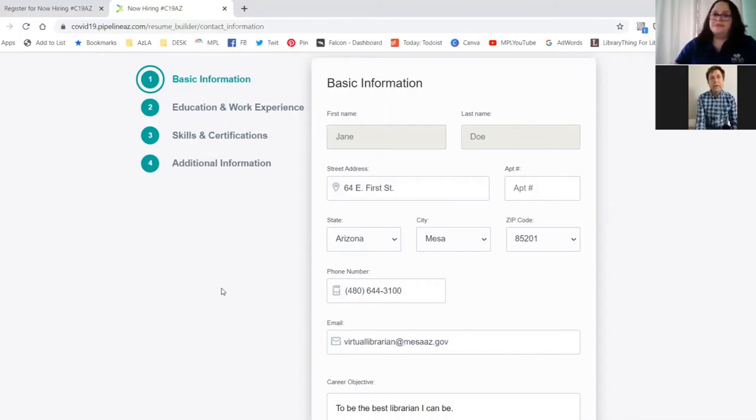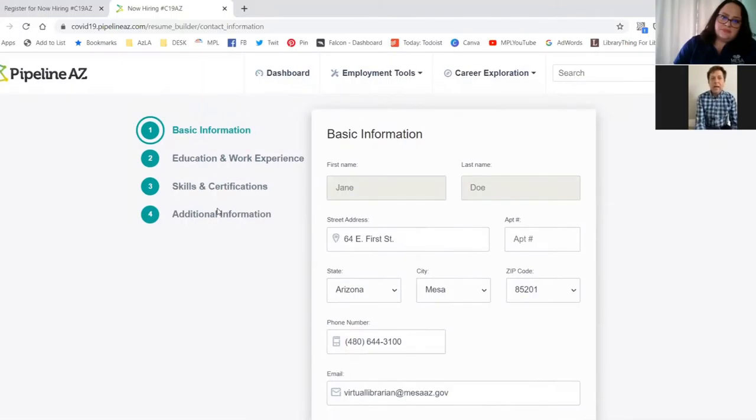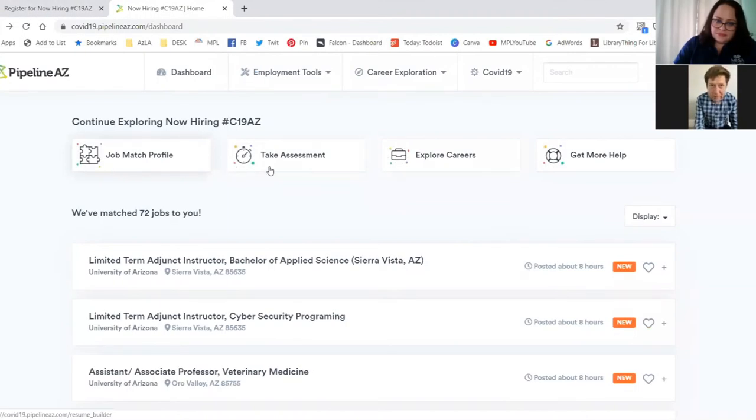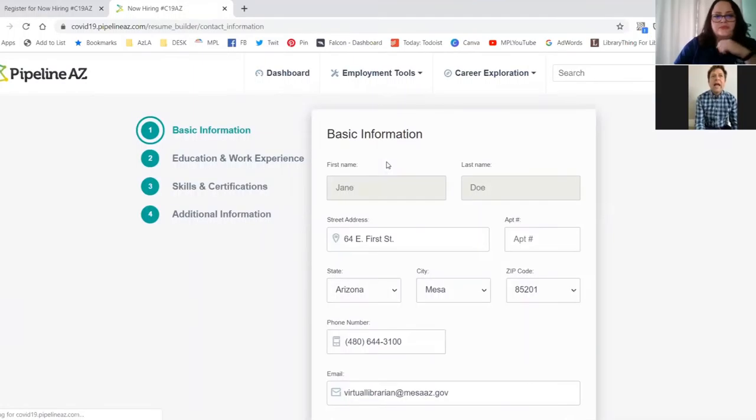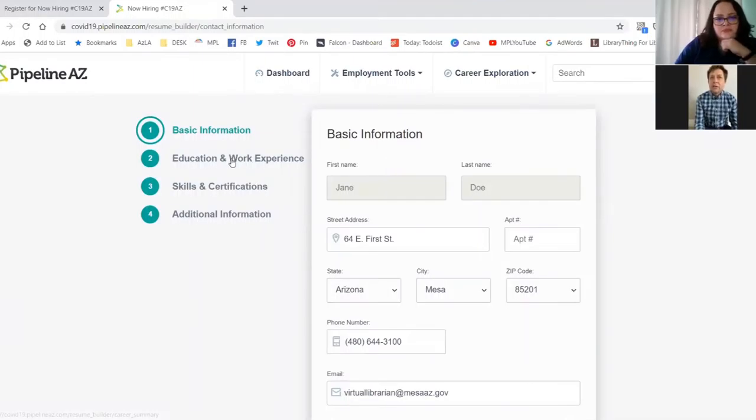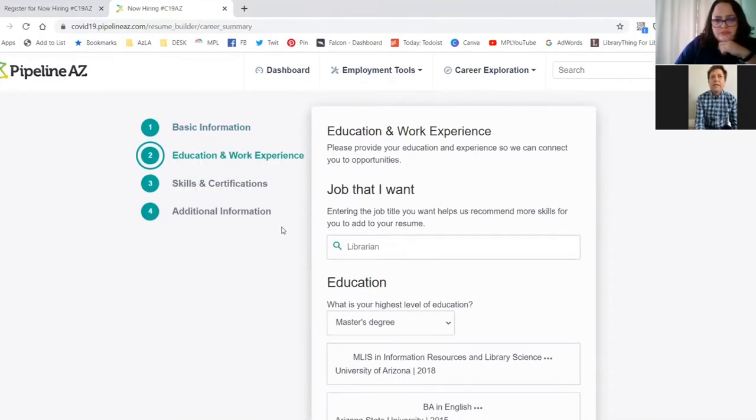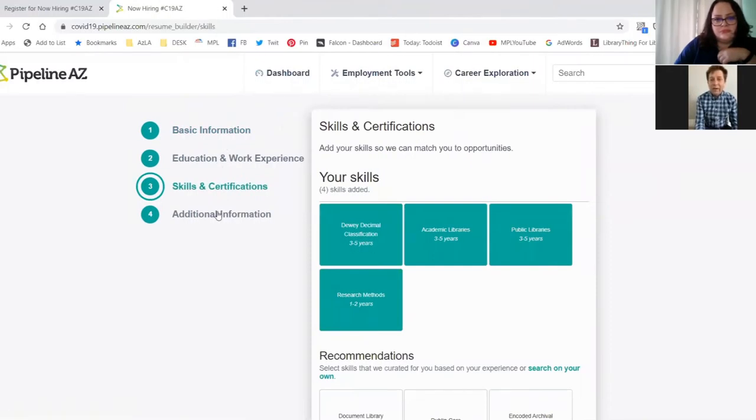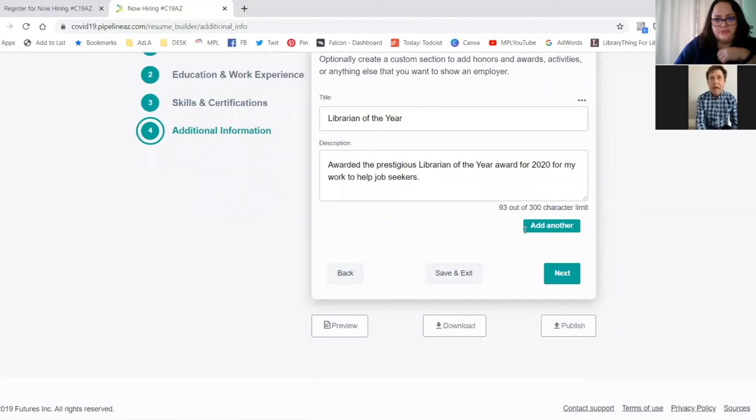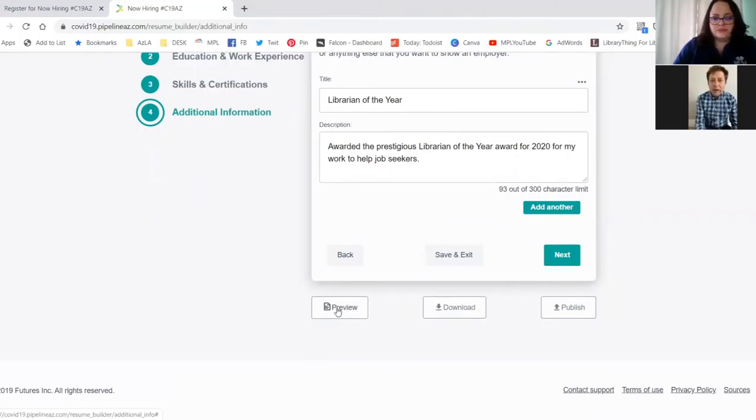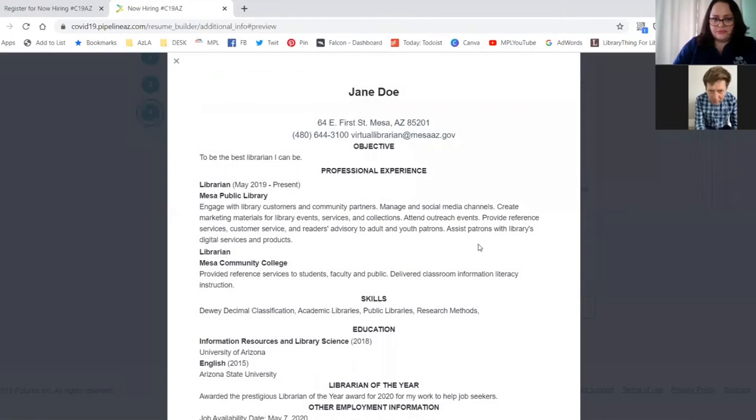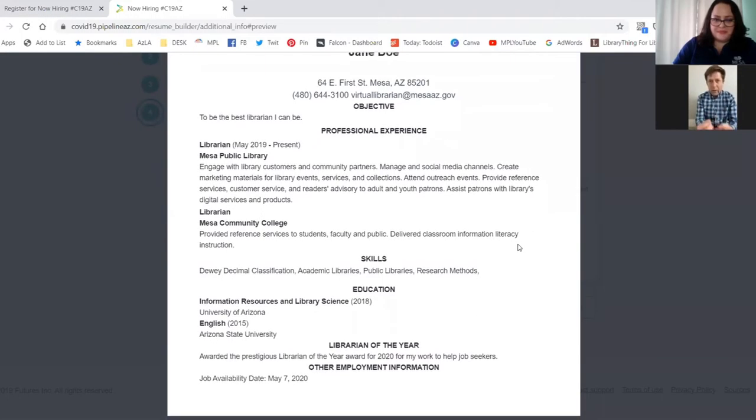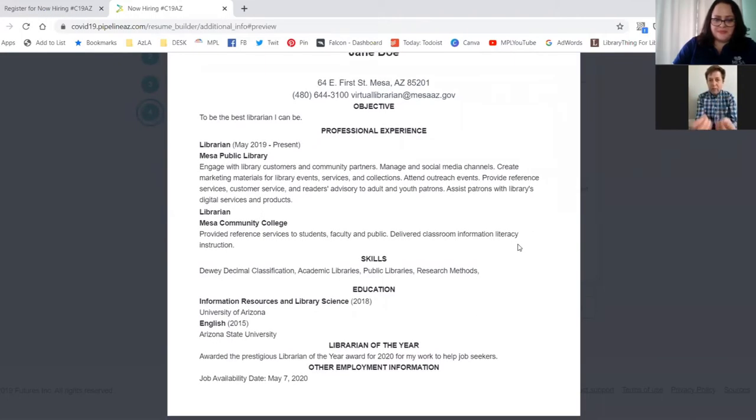And one of them is the job match profile. And with the job match profile, you just add your basic information, your work history, and your job skills. And Pipeline AZ will match you with jobs that are available right now in Arizona. And once you create this profile, it will create a resume for you that is ready to go and you can apply today using this resume.